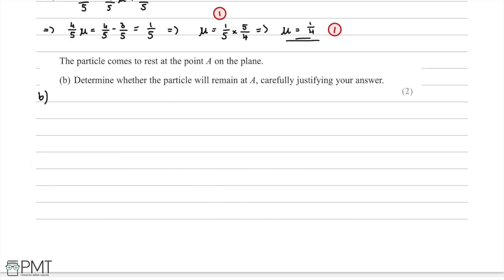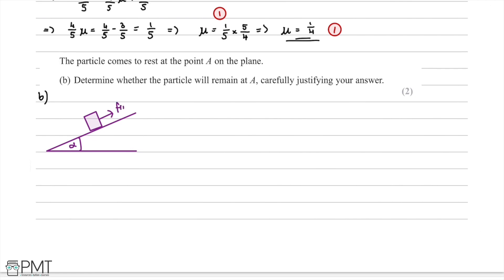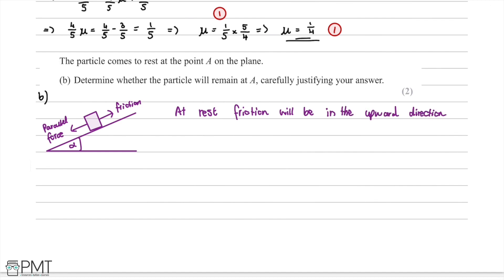In part (b), the particle comes to rest at point A on the plane, and we must determine whether it will remain there, carefully justifying our answer. Redrawing the diagram with the slope and angle alpha: when the particle is at rest, friction acts upward along the slope and the parallel force acts downward. We need to compare these two forces to determine whether the particle remains at rest or begins to move.